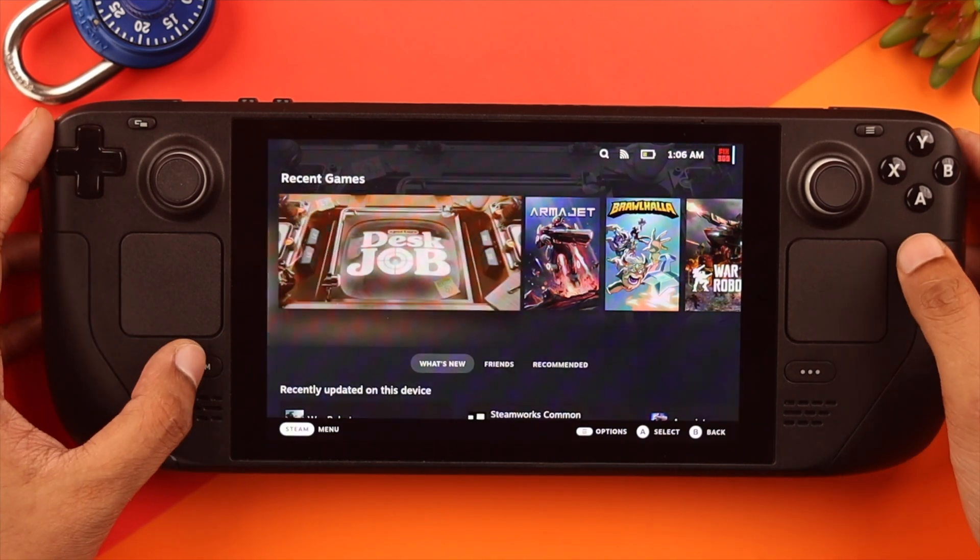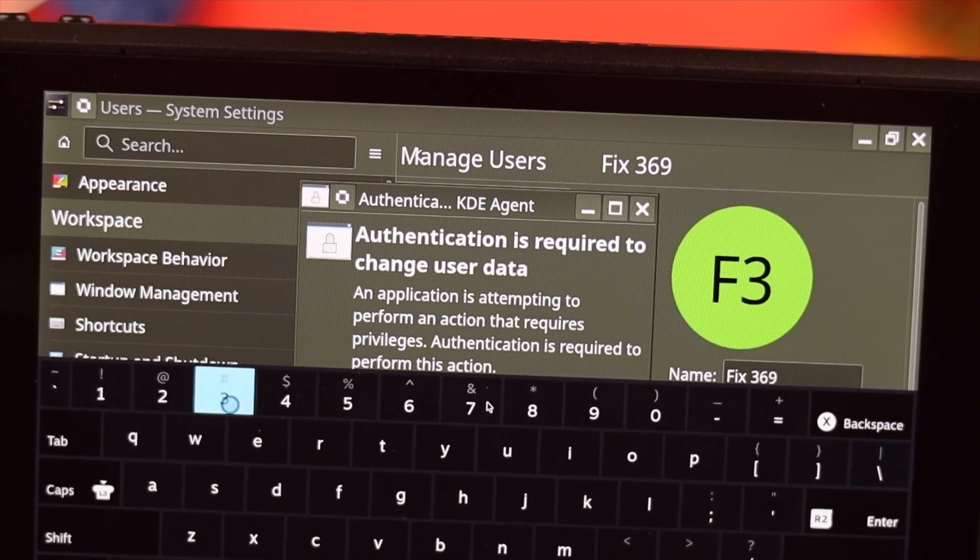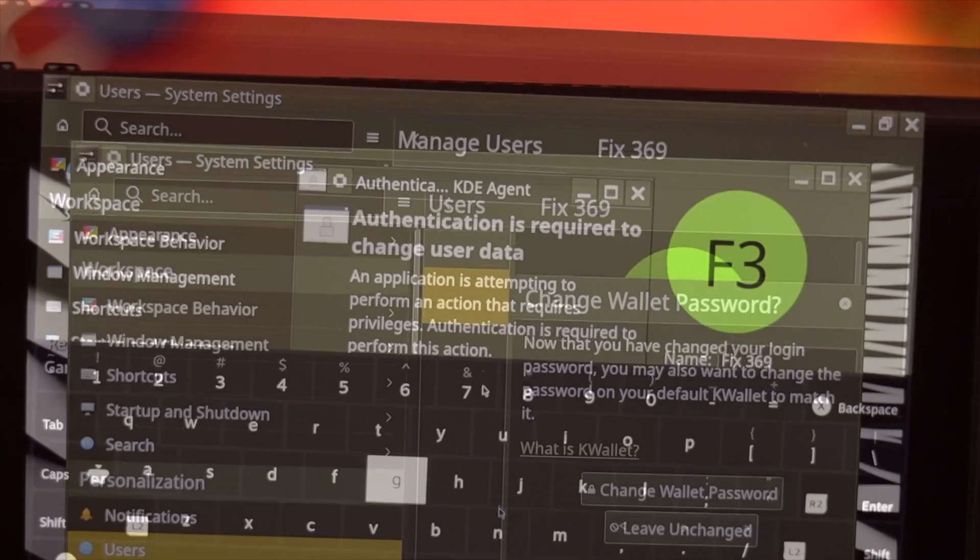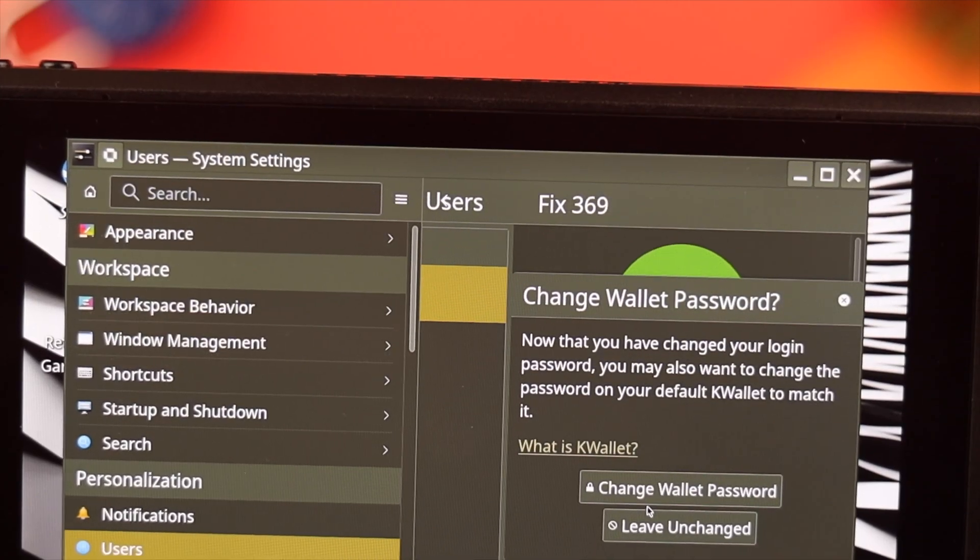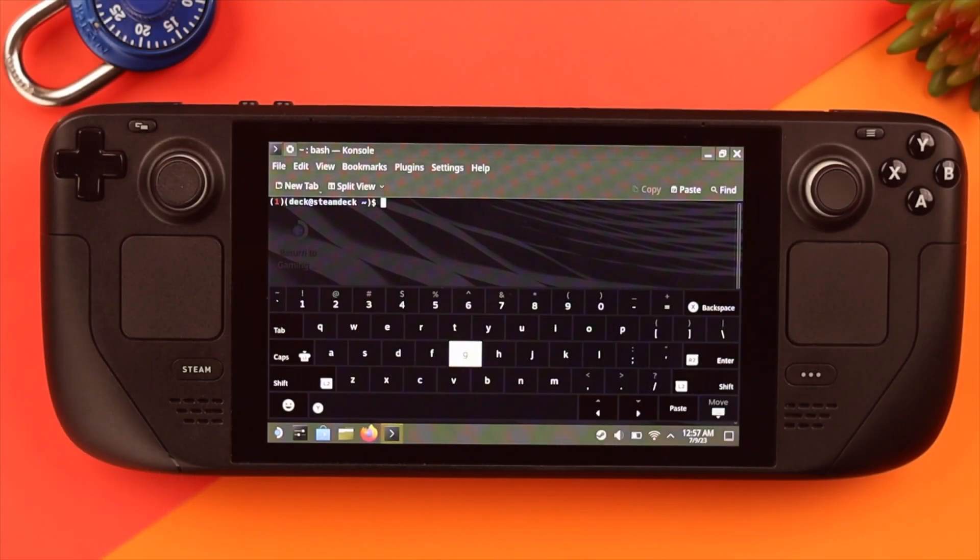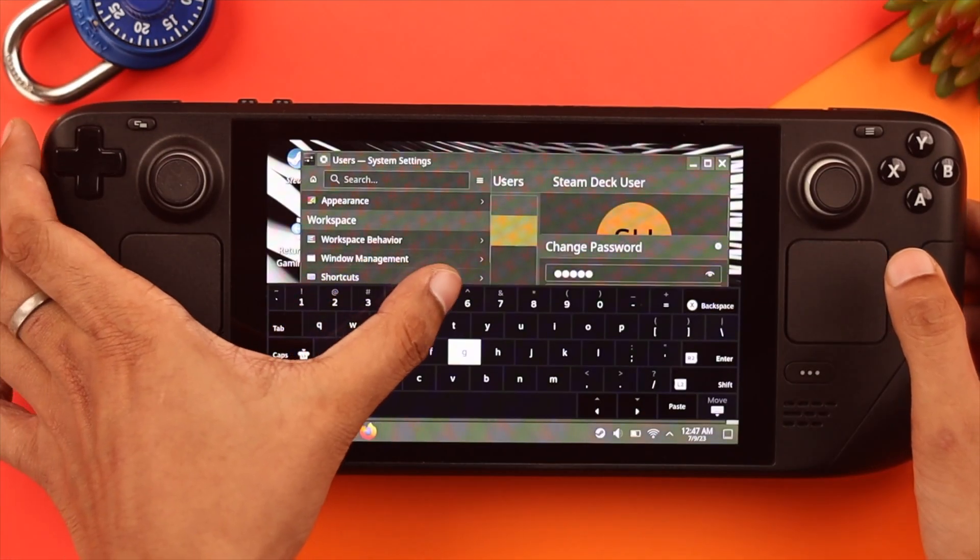To execute admin commands on your Steam Deck via the terminal, you need to set up a password mostly known as the sudo or root password. And in this video, I'll show you a simple way to do that.